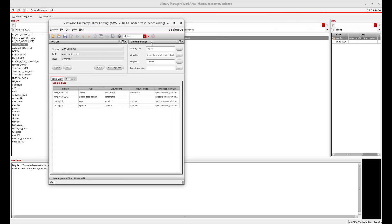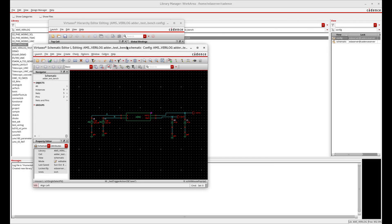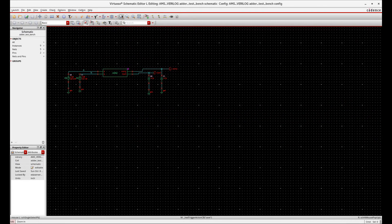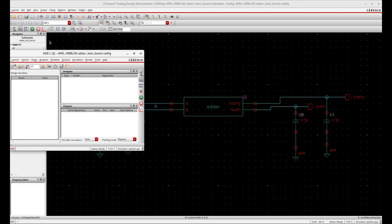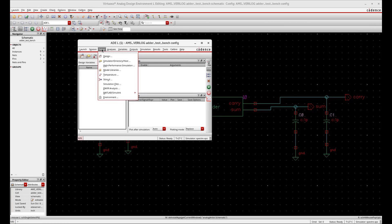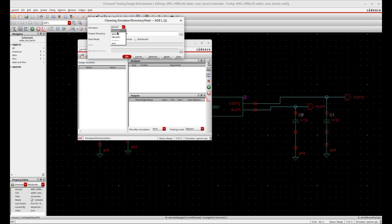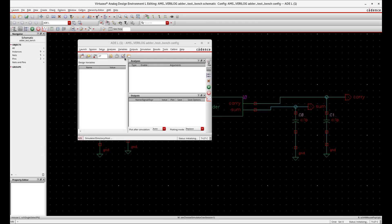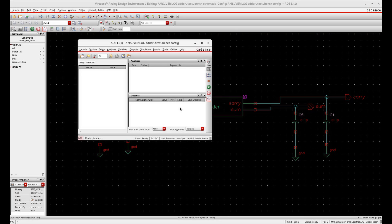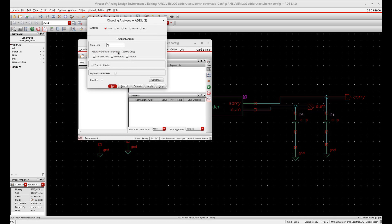Now open the Config view. For the simulator, you have to change to AMS — the Analog Mixed Signal simulator. Now go to Tool, then Analysis, and give the transient stop time.